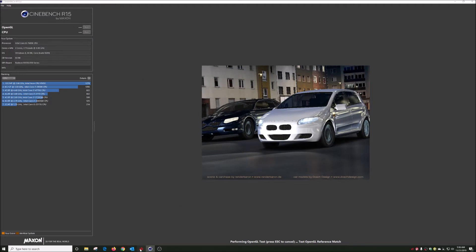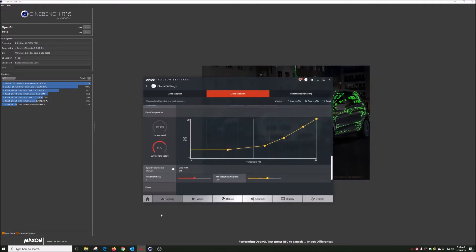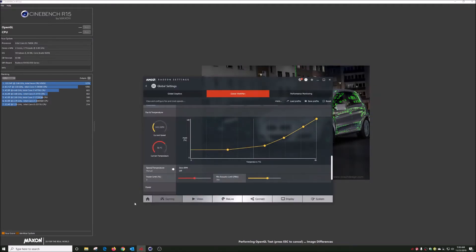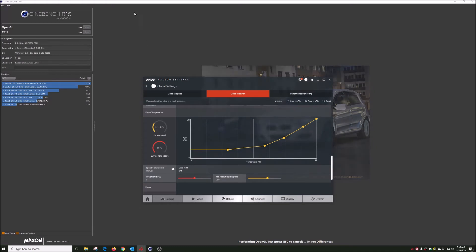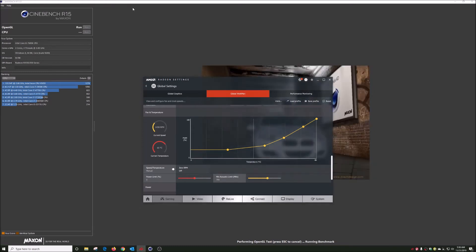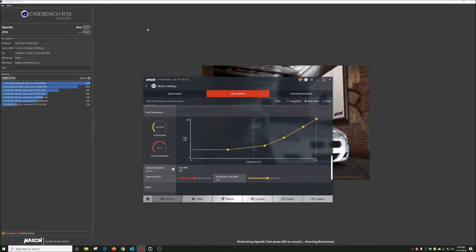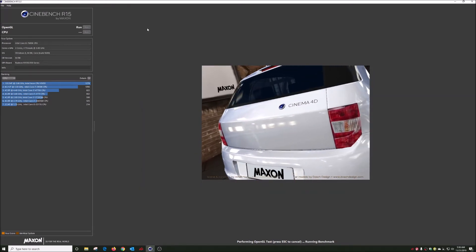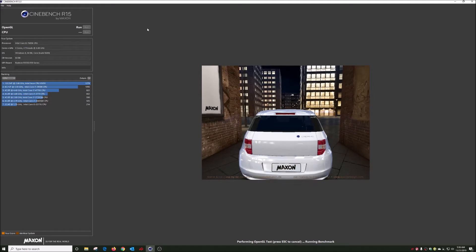Yep, and there it goes, so it's running. I'll go back to Cinebench and we'll stop that.